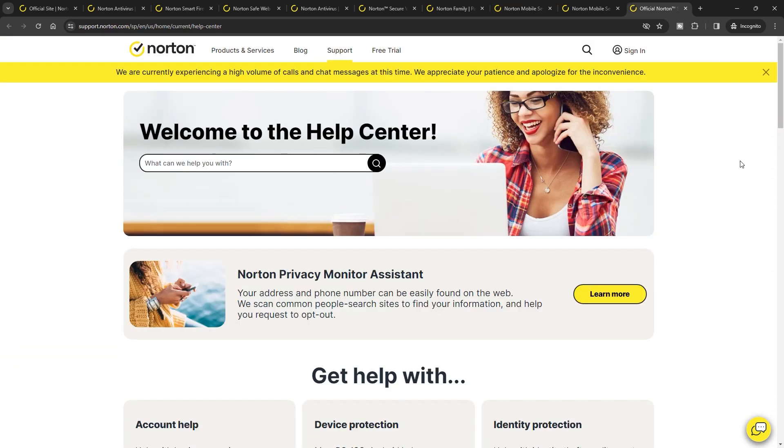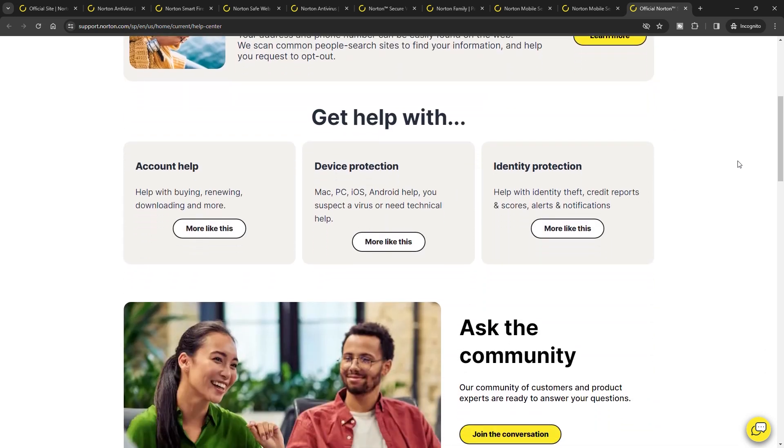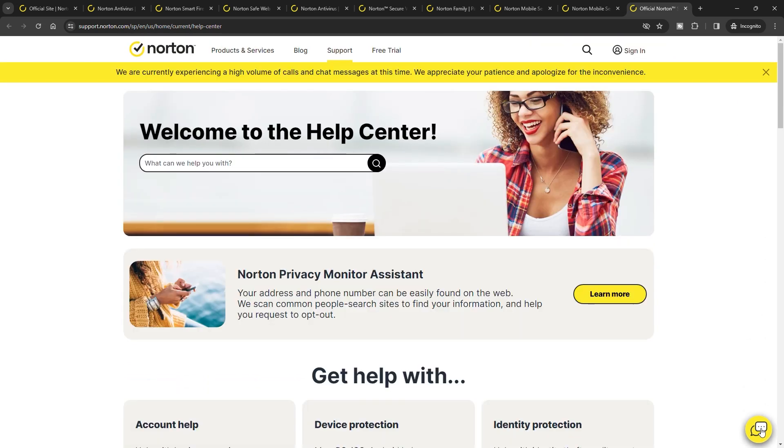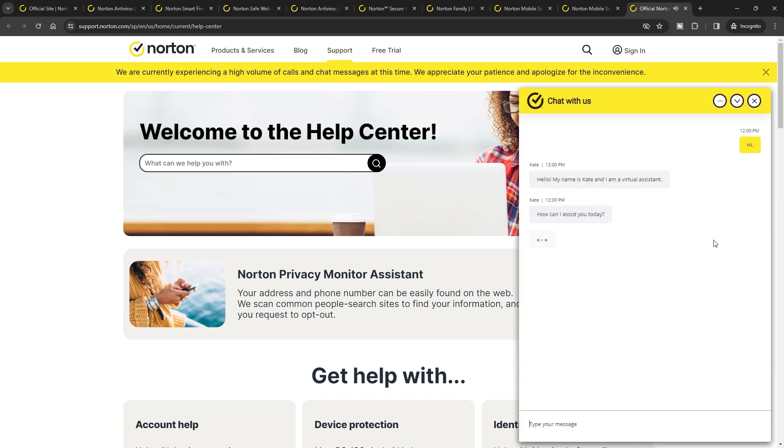In terms of customer support, Norton provides a broad spectrum of options, including phone and live chat. While navigating their support resources can be somewhat clumsy, the quality of assistance offered is consistently high.